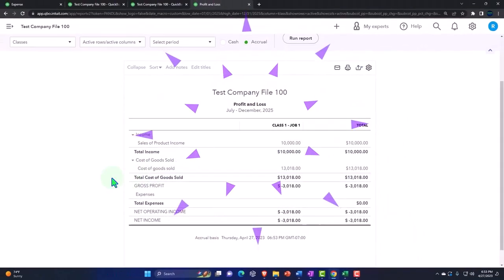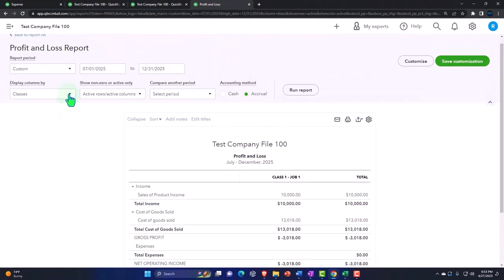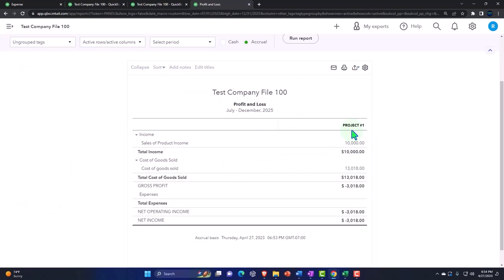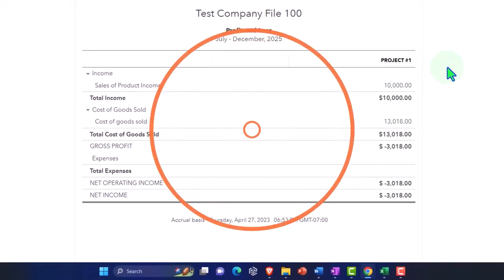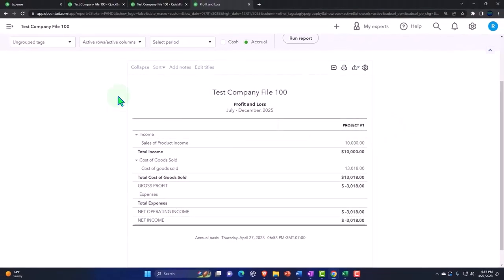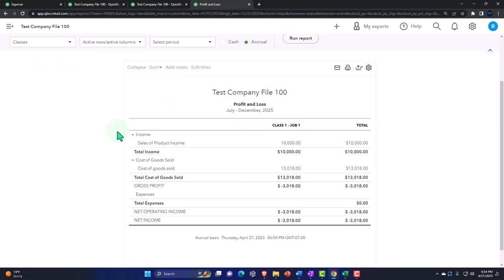If you don't have the capacity to use classes, or you're using classes for something else already, you could do a similar thing with the tags. I can go to the tags over here and now I've got my project here, but it doesn't give you that nice total at the end. Tags are kind of a tier down from classes in similar functionality. If you're in lower-tier software that doesn't have classes, you can try to use the tags in a similar format.